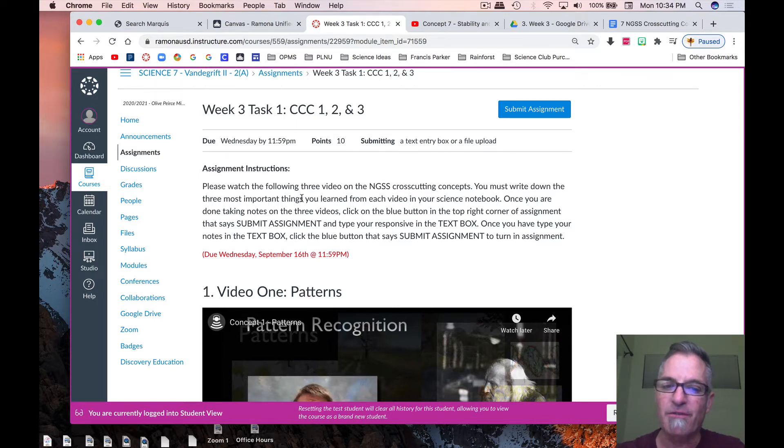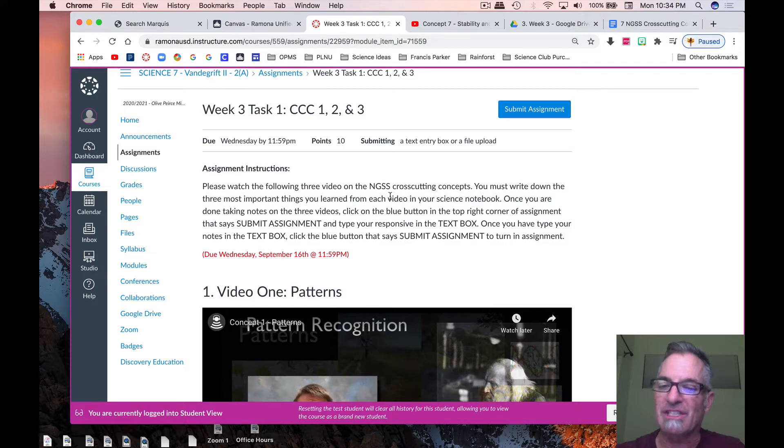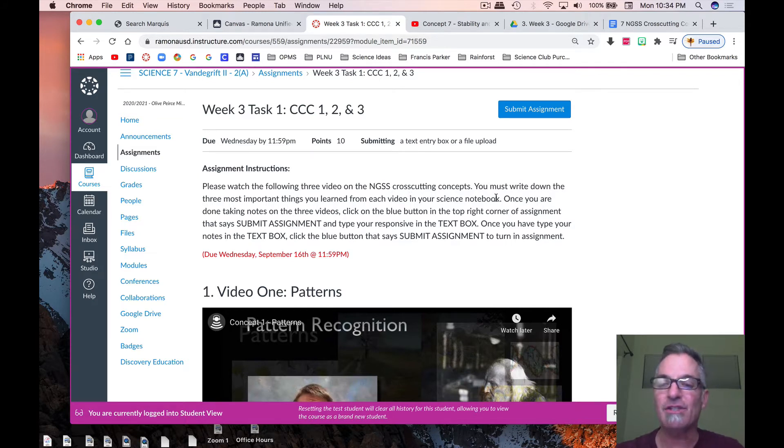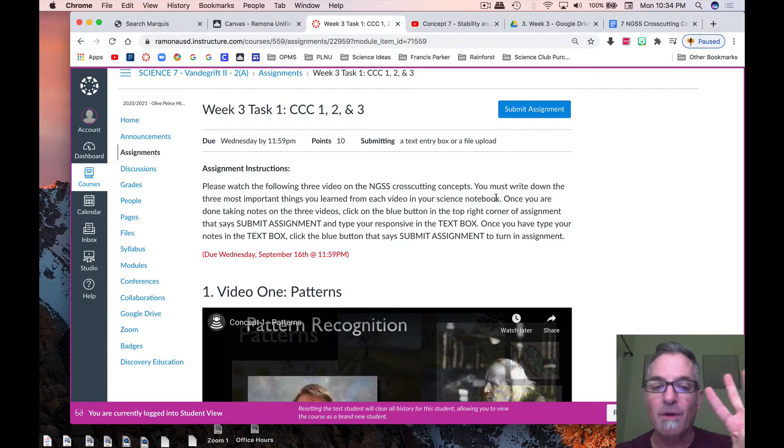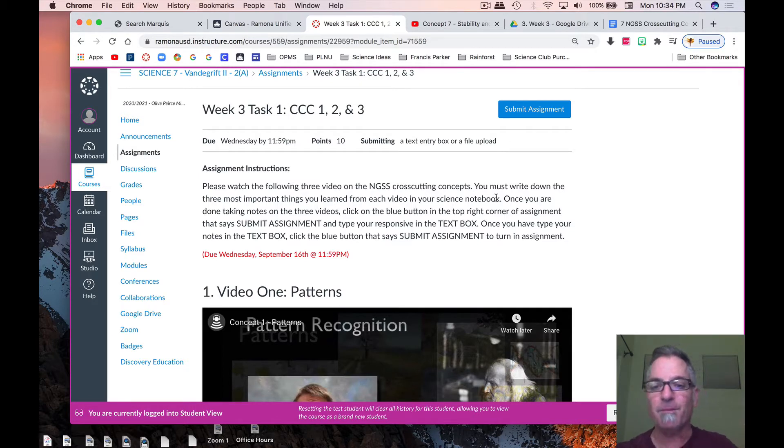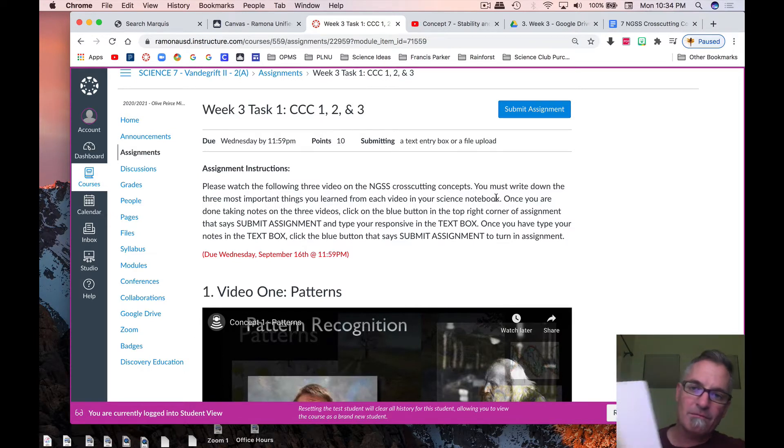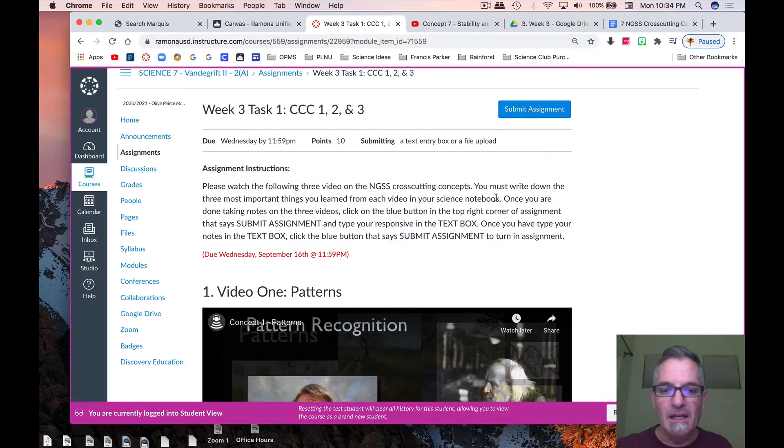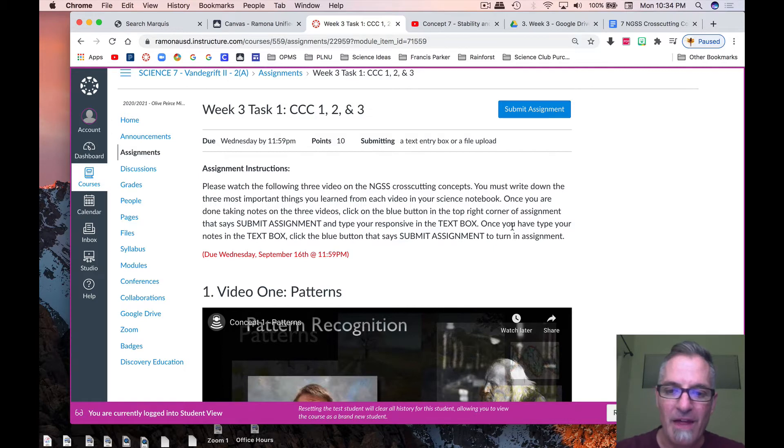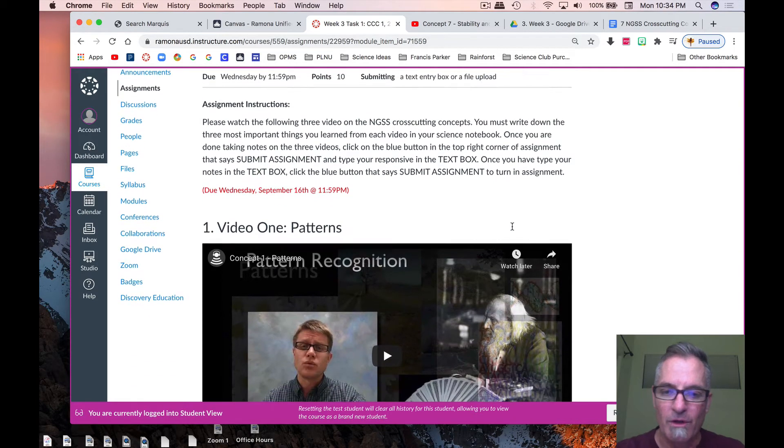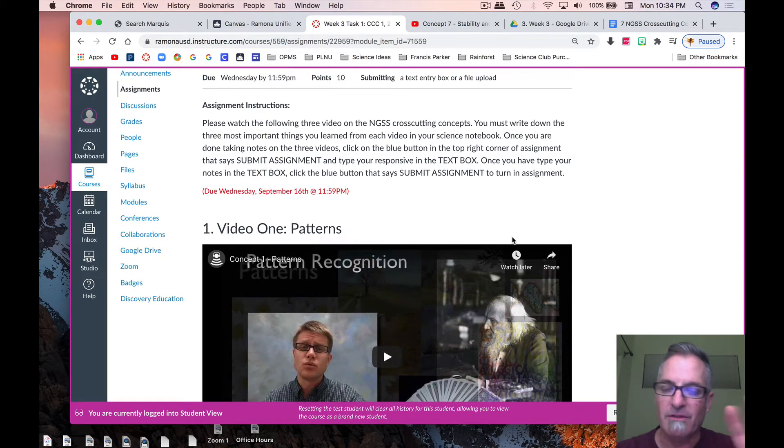Please watch the following three videos on the Next Generation Science Standard Cross-Cutting Concepts, and then it says you must write down three of the most important things you learned from each video in your science notebook. So remember, write that down, and after you're done with that, you're going to watch the next video.